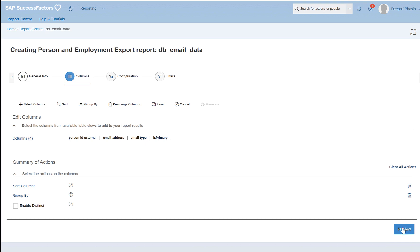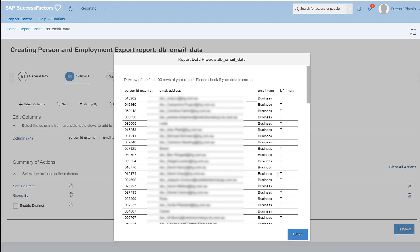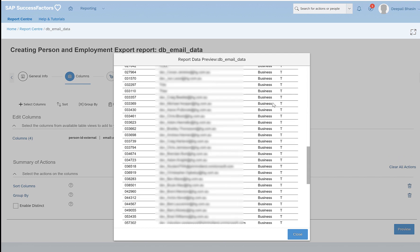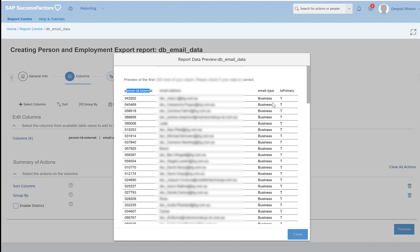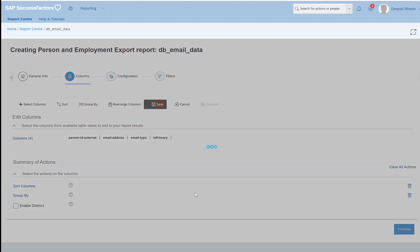If I click on preview, I can see that these are all the details with the person ID. These are all the employee IDs and their email addresses which are maintained in the instance, their email type whether it is a business email or a personal email, and is primary if that is primary or not. So you can close this and save.